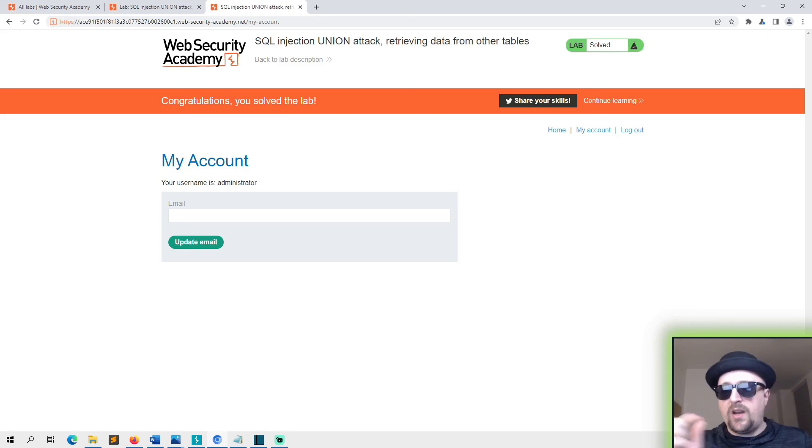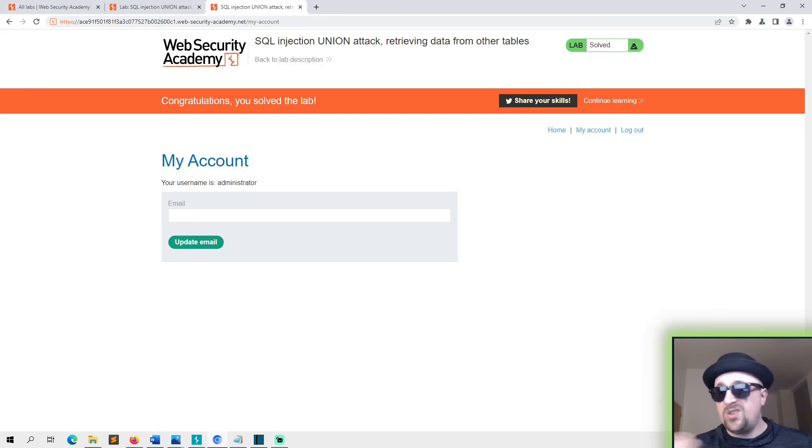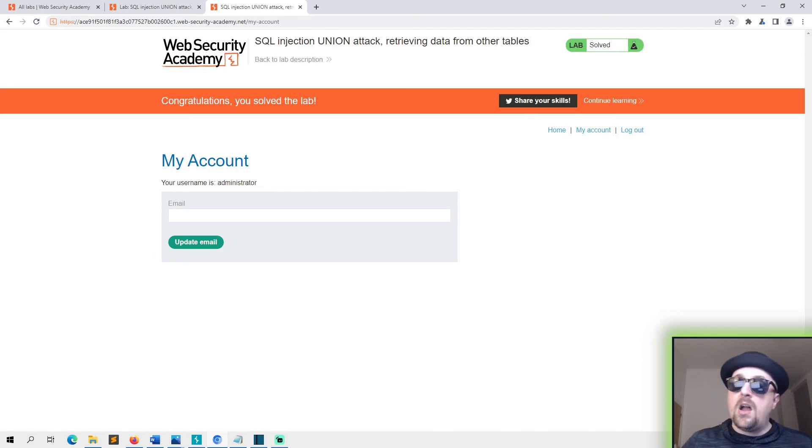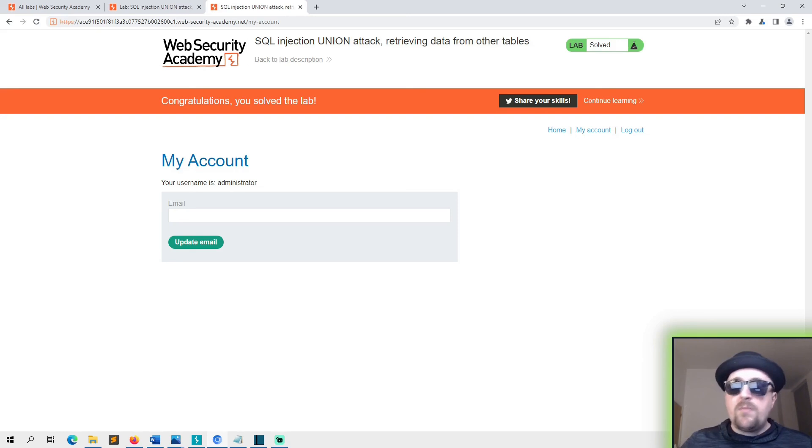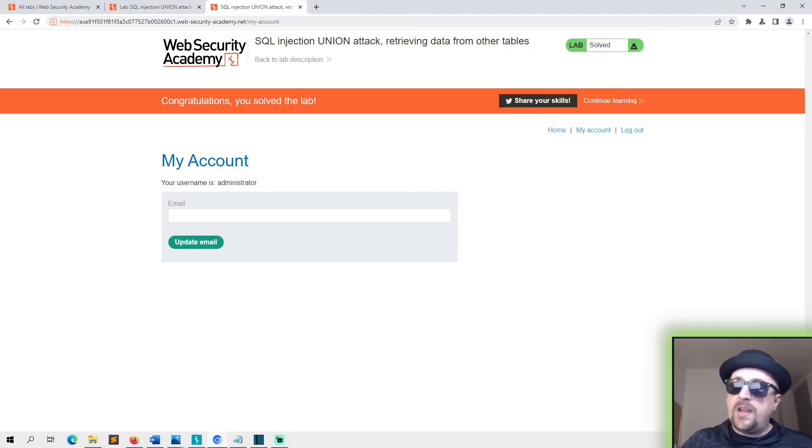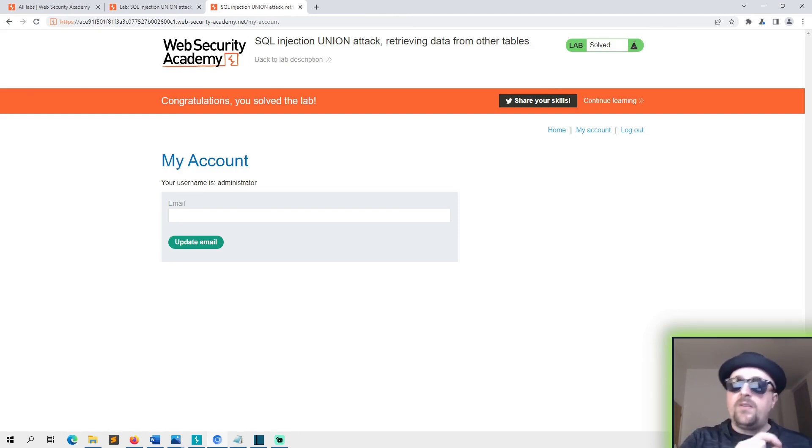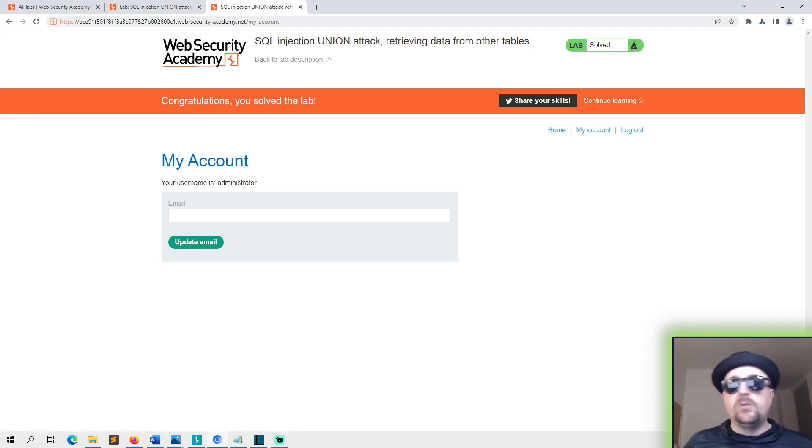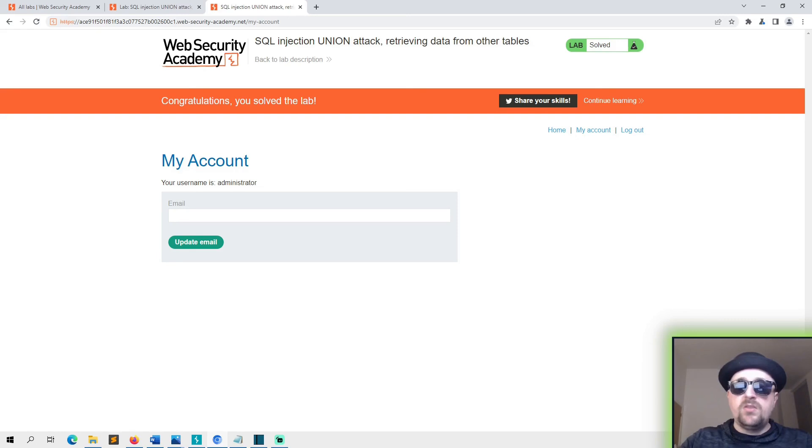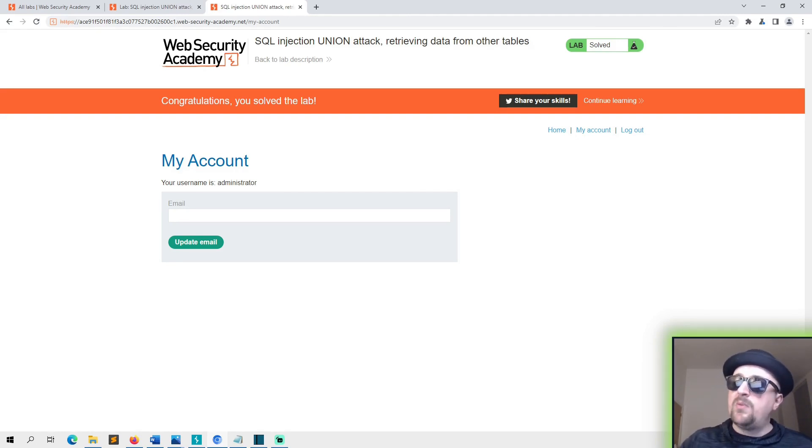Then we enumerated or identified what the data of those columns was or what data those columns supported by sending it just a string of an 'a' character. You can use anything, you can write a word like 'test'. Provided it comes back with a 200, you know that it supports text. And then we modified the query to replace those two tables with username and password from users table, which gave us the username and password which we were then able to use to log into the account and solve the lab.